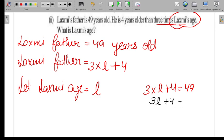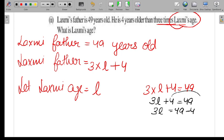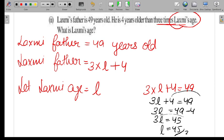We can write 3L + 4 = 49. Moving 4 to the right side gives minus 4, so 3L = 45. Since 3 is multiplied, we divide the right side: L = 15.